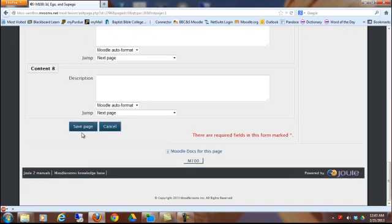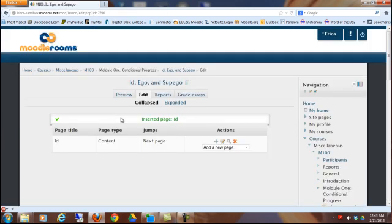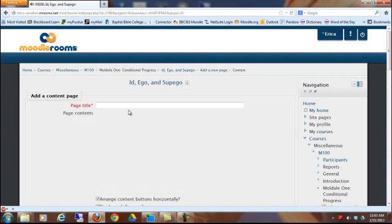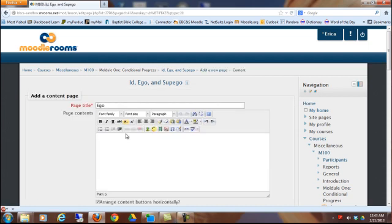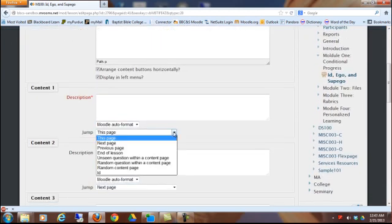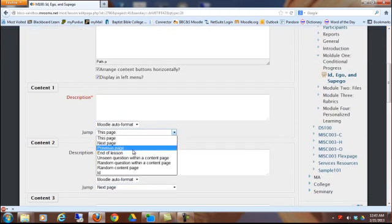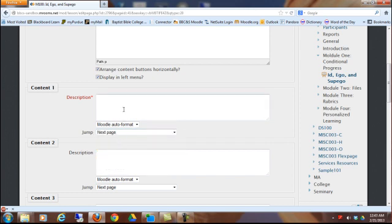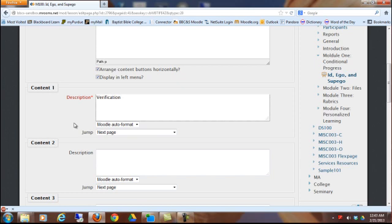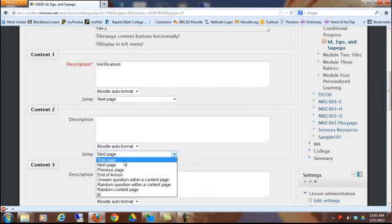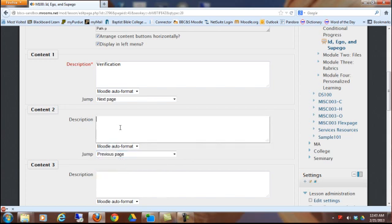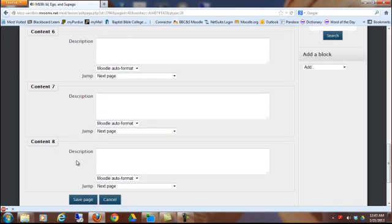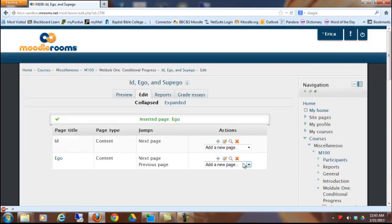Now we'll create a content page for the ego just by going to this drop-down, add a content page. And then, I'm going to say next page. And then, this time, I'm going to name it verification. Because I'm going to do a question page. But then, also, I want a button for the previous page so the student can go back and read more about the id if they want to. I'm going to do previous page. And the name of that was id. So, that's what the button will be named. With this drop-down now, I'm going to say question.